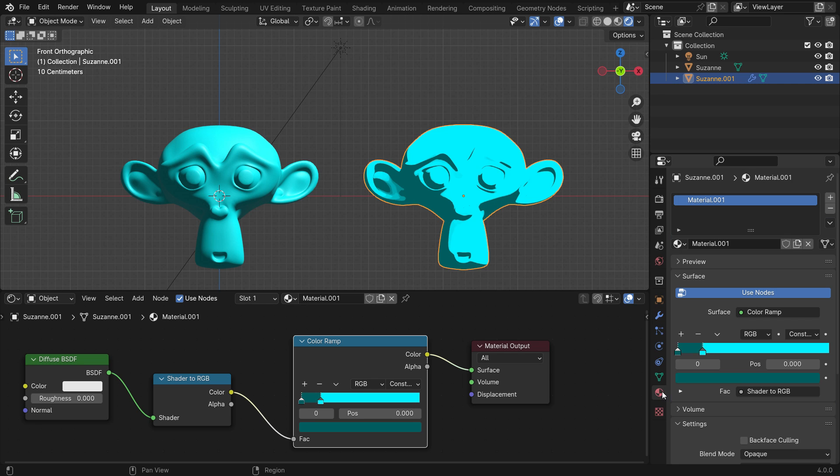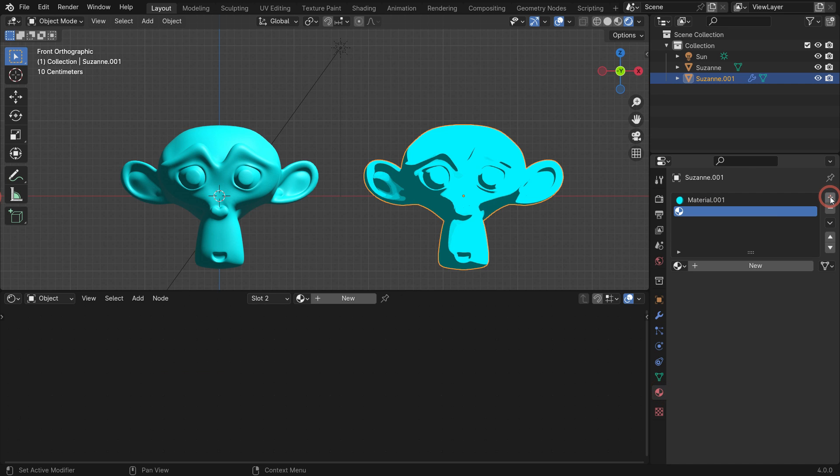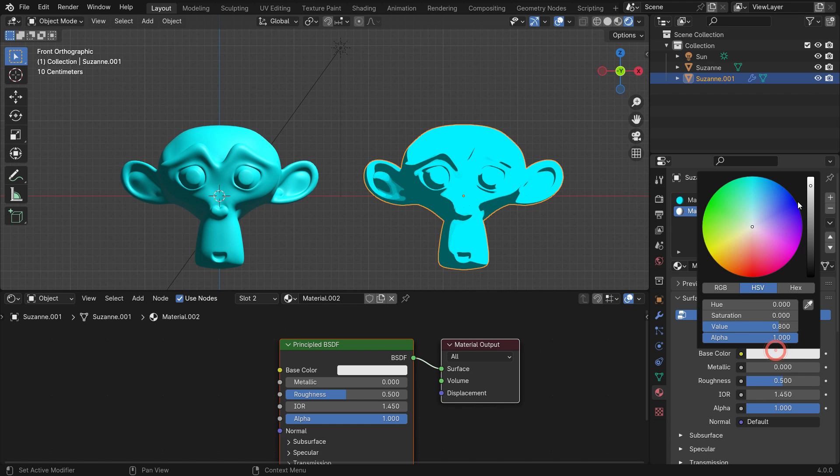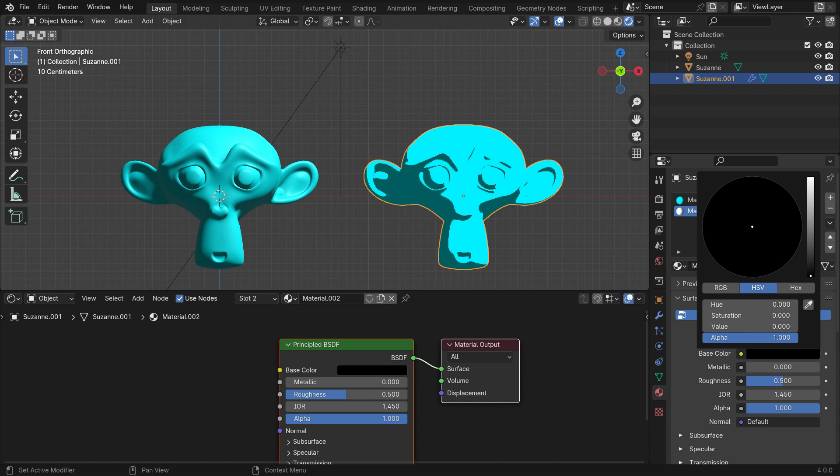Go to the material properties tab and click the plus icon to add a new material slot. Click the new button to add material. Set the base color to black.